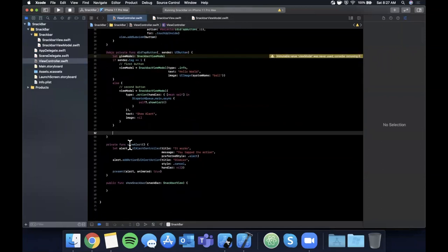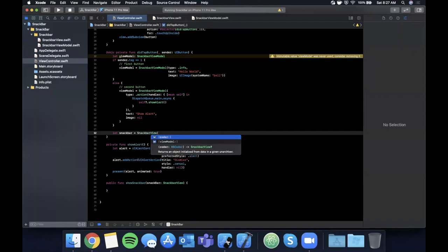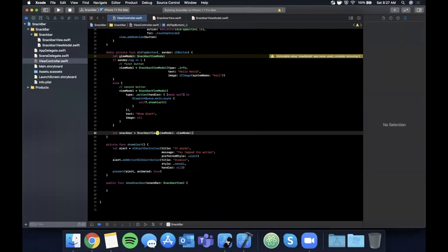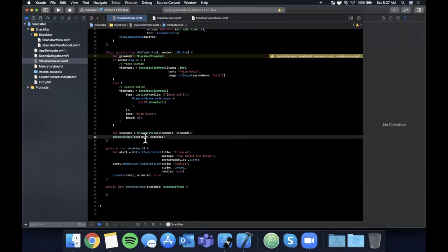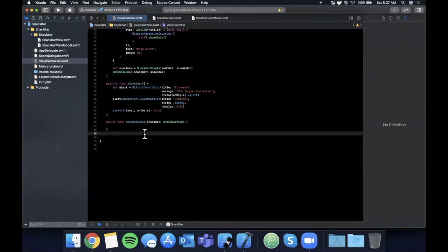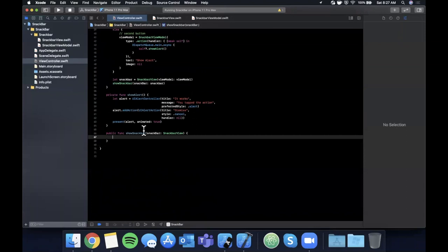Create `func showAlert()` — dispatch to the main thread, create a `UIAlertController` with title 'It Works!', style `.alert`, add a 'Dismiss' action with style `.cancel` and nil handler, then `present(alert, animated: true)`. After setting up both view models, create `let snackBar = SnackBarView(viewModel: viewModel)` and call `showSnackBar(snackBar)`.